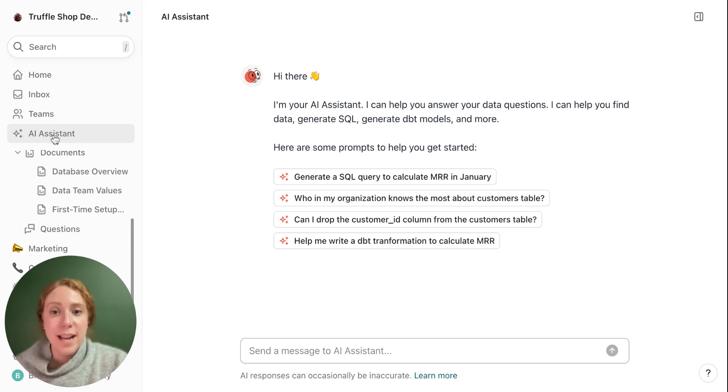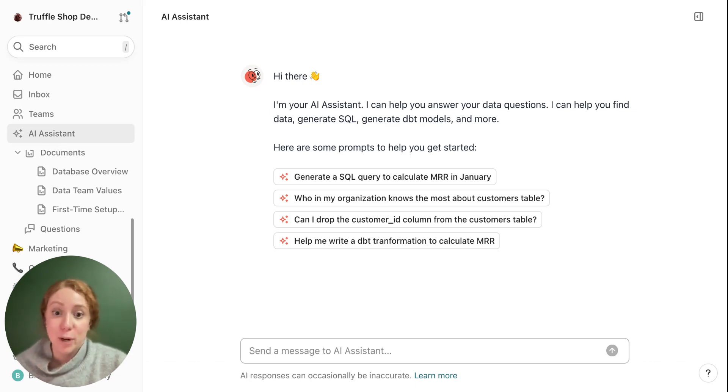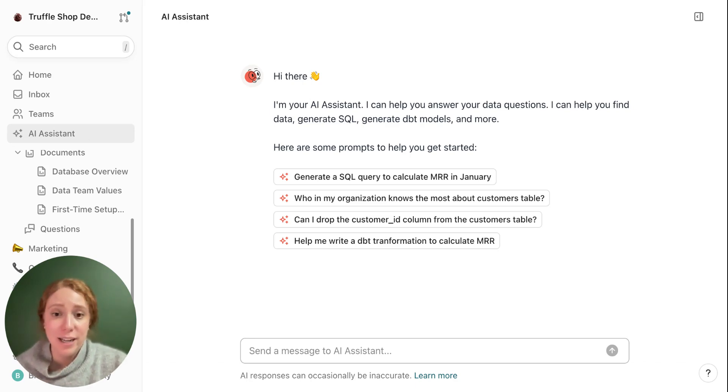And we also have our AI assistant, where you can use natural language to ask any questions about your data, your workspace, or just general questions that are useful in your workflow, like how do I generate an SQL query?